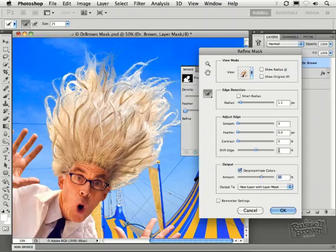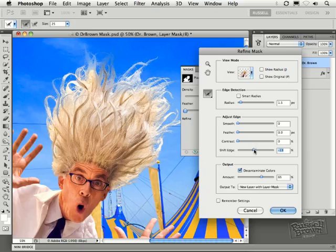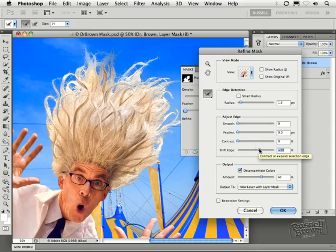Next is shift edge. I combine the decontamination with shift edge because I find that I may be able to extend the number of hairs. Check it out. I'm moving the shift edge to the right and I'm starting to extend the color out a bit farther into some of the fine details of the hair. That's looking great.